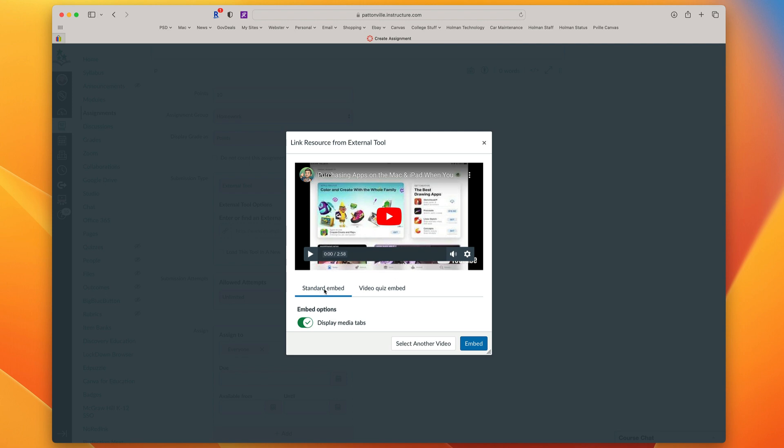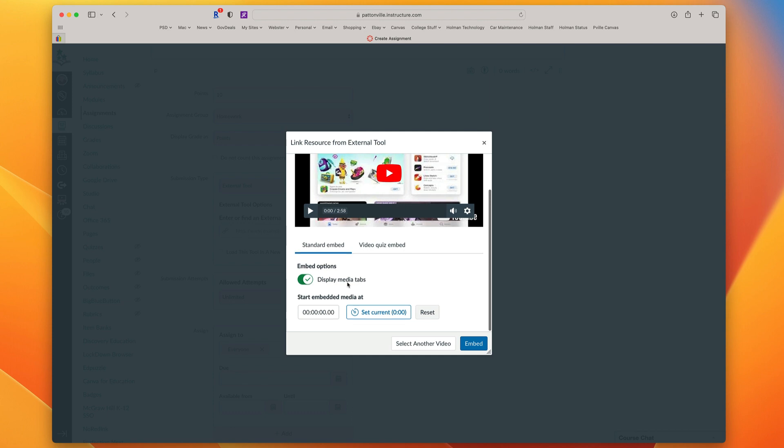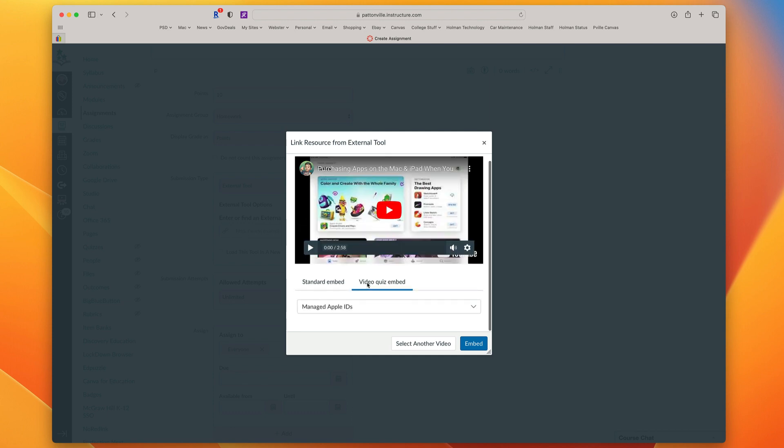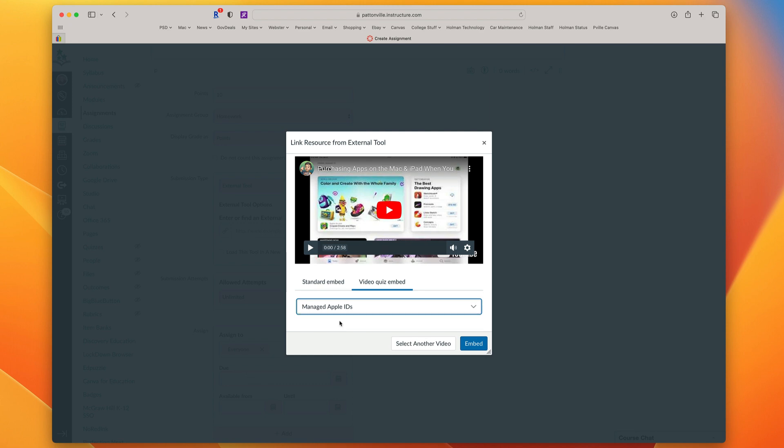I have a standard embed. What that means is this is just the video without the quiz. So if I just wanted to put videos into Canvas Studio and put them into a course as part of an assignment, this is one way you could go about doing it. Or if I wanted it to have the quiz, I want what's called a video quiz embed. This simply asks me to choose which video quiz attached to this video I want to choose from. Most of the time, you're only going to have one quiz per video, but if you had different ability level quizzes for each video, you could pick and choose which one you wanted and then tell it to embed.